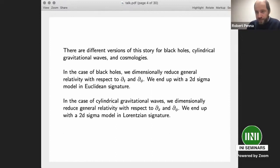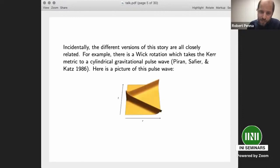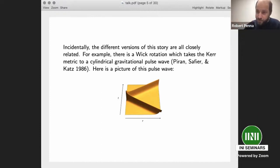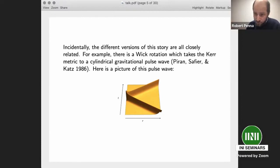These different variants of the story are all related. A striking example is a paper by Perron, Saphir, and Katz from 1986, which I feel is maybe not as well known as it could be. They showed there's a Wick rotation — actually two Wick rotations — which maps the Kerr metric, a spinning black hole, to a cylindrical gravitational pulse wave. They start with the Kerr metric, perform these Wick rotations, and end up with a new, totally real metric describing a cylindrical gravitational pulse wave. This picture I made illustrates their solution.